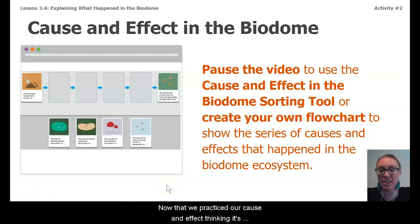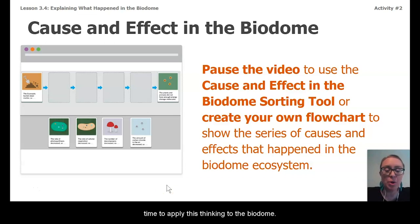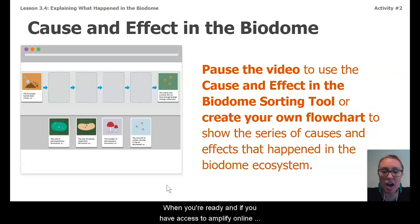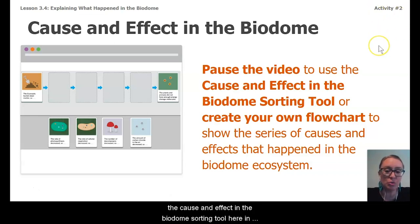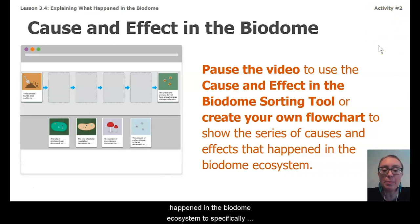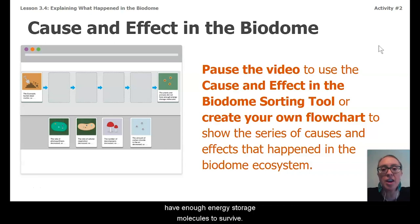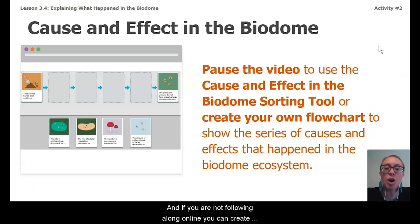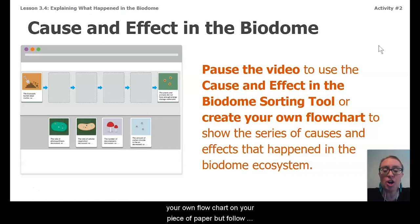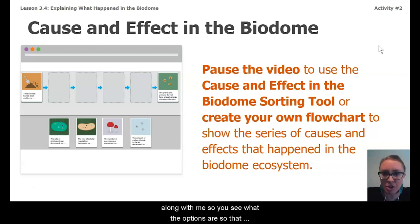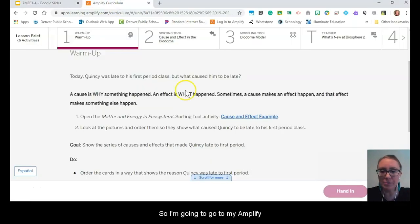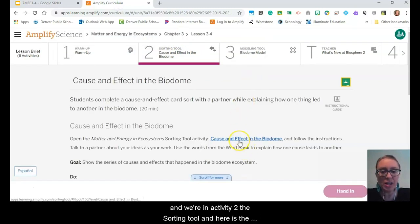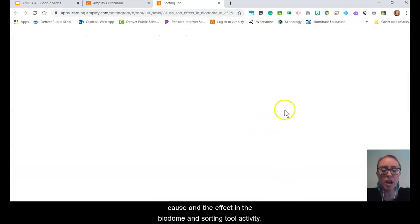Now that we've practiced our cause and effect thinking, it's time to apply this to the biodome. If you have access to Amplify online, pause this video and use the cause and effect in the biodome sorting tool in activity two, to show the series of causes and effects that happened in the biodome ecosystem to specifically cause the plants and animals in the biodome to not have enough energy storage molecules to survive. If you're not following along online, you can create your own flow chart on paper — follow along with me so you see the options.